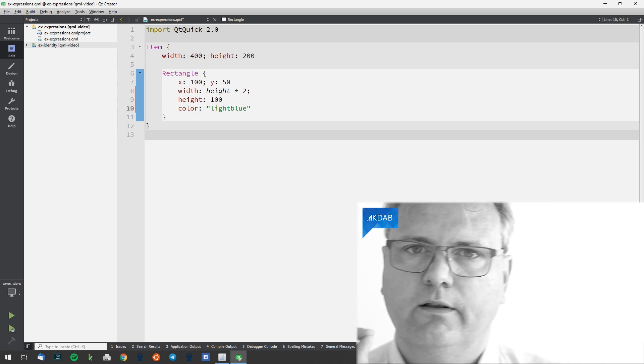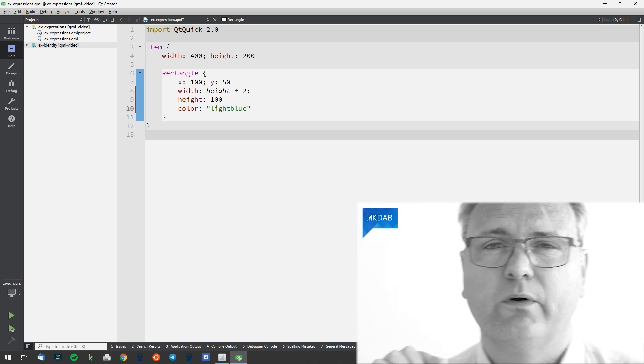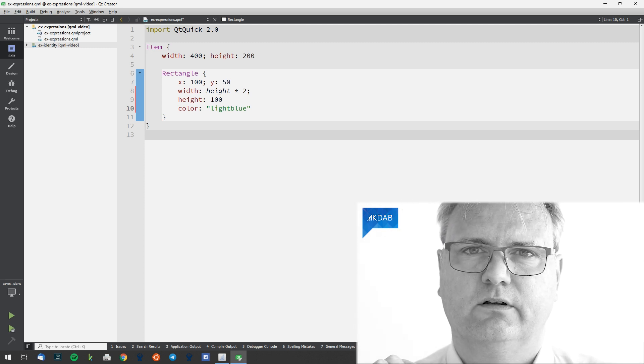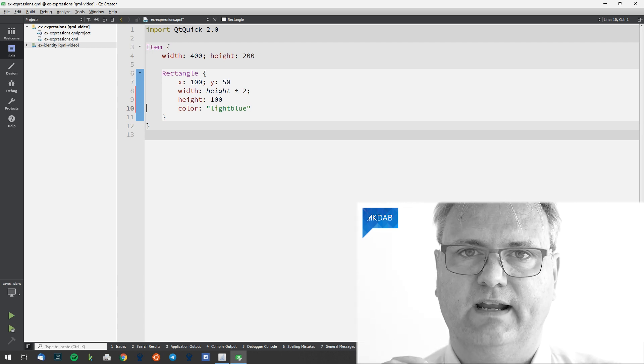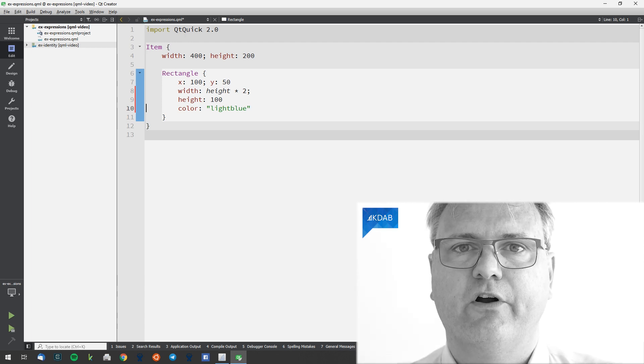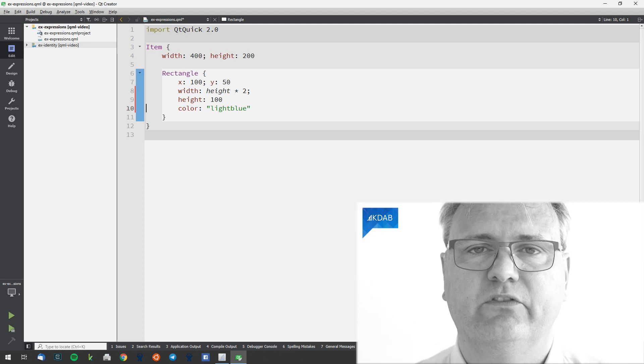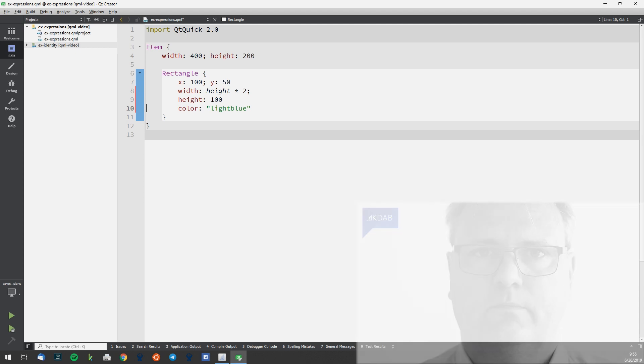Now, there's an even more important thing to understand here. The key thing is that the width is twice the height — whatever the height is — at any given point in time. I'll say that again: the width is twice the height, whatever the height is, at any given point in time. So that means that if you change the height of the element, then the width will also change.